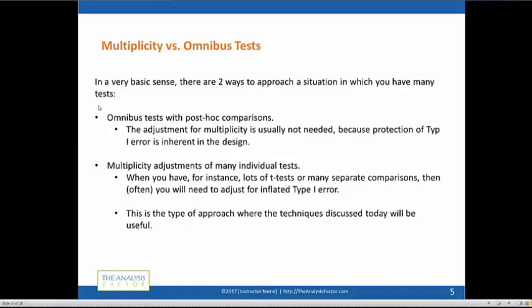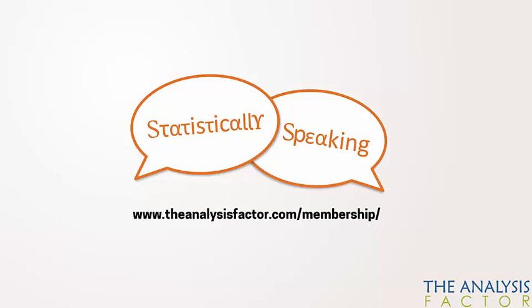There are two ways to approach the situation: the omnibus with post hoc. With an ANOVA you'll go in and look at your pairwise tests. With regression you'll have your overall model significance — the omnibus — and then you get to go look at your coefficients.